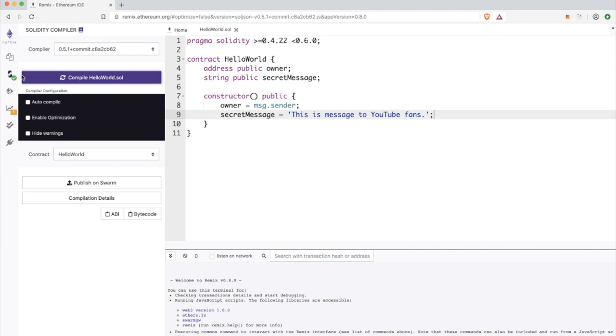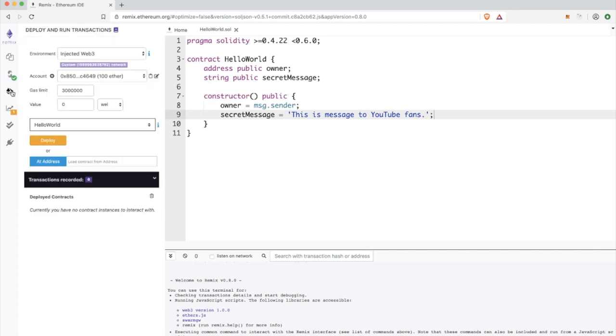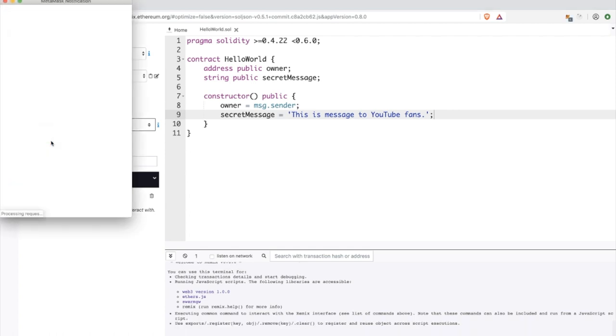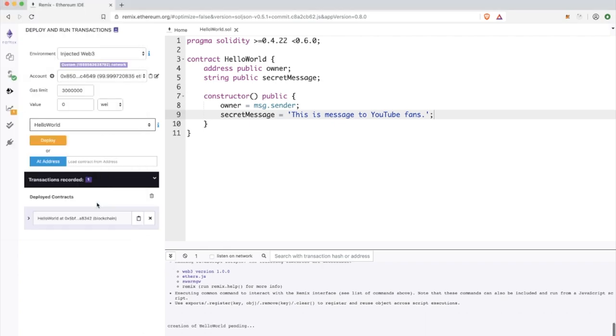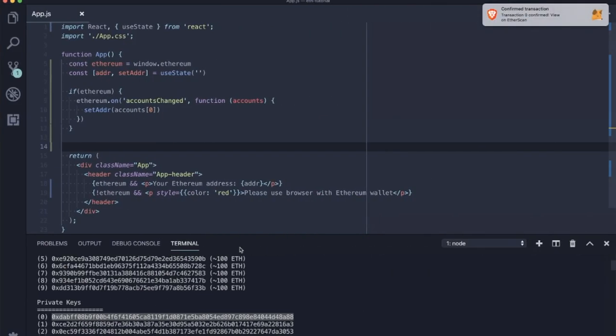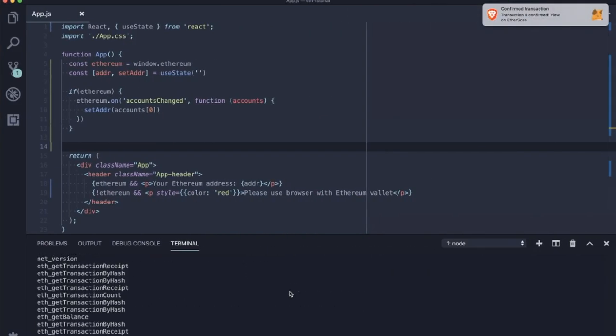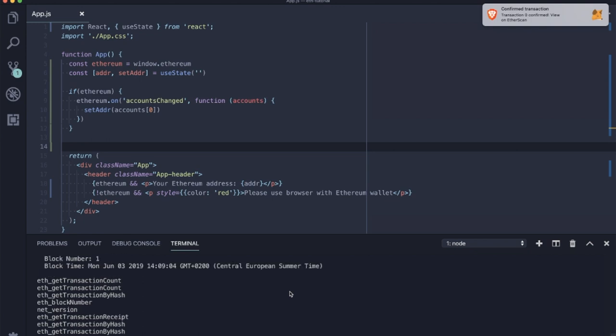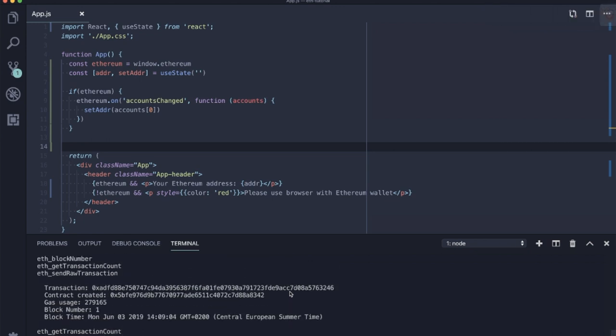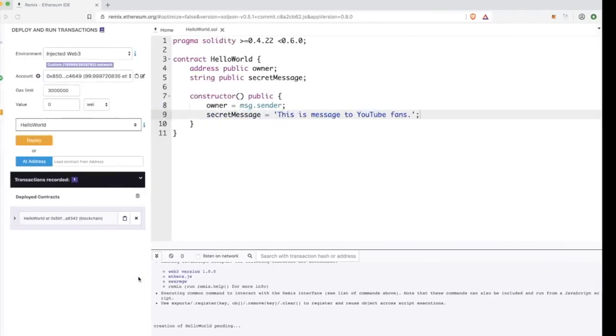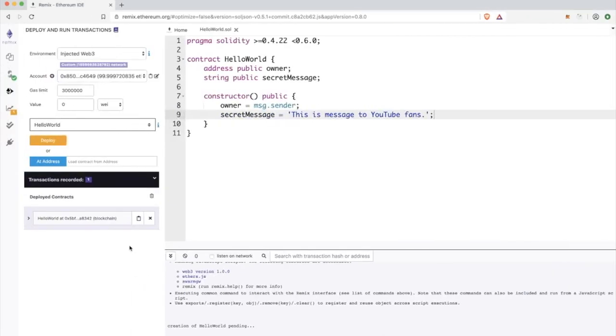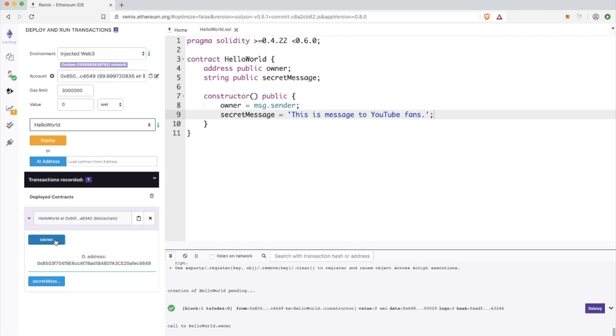Now inside deploy we can run deploy and metamask is asking us whether we are confirming this transaction. Once we confirm it, you can see in the log of the Ganache CLI that actually some contract with this simple code was created in our blockchain.